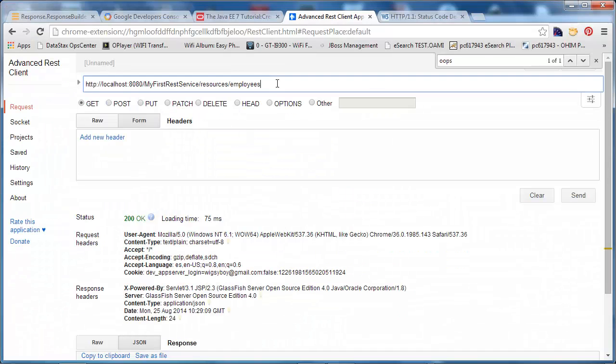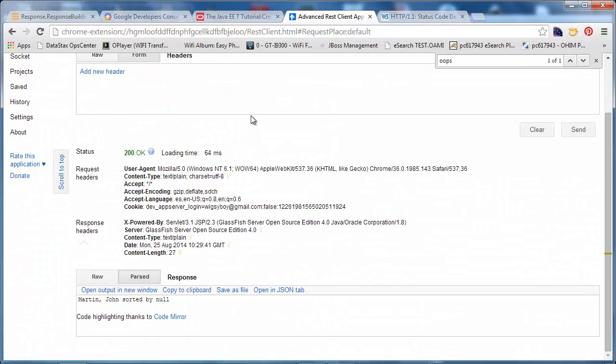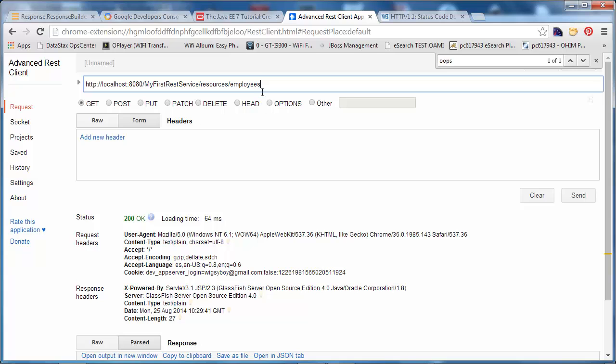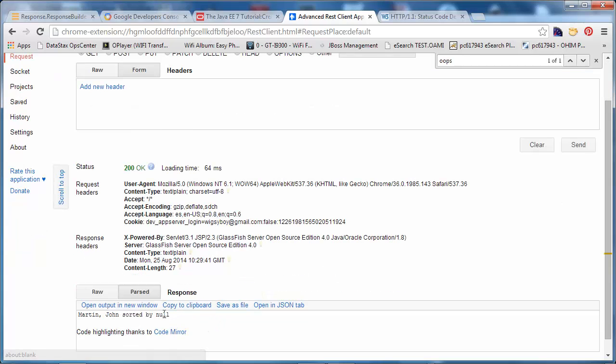Now, if I don't provide the sort by parameter, we get null.